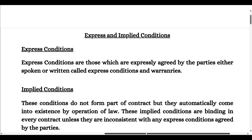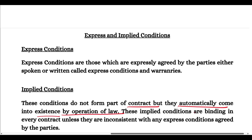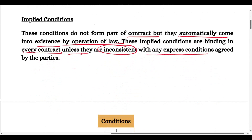Express conditions are those which parties expressly agree upon, whether written or oral, that these conditions you have to agree to. Implied conditions are not in the contract, but there are such conditions which automatically, by the operation of law, are in existence. These implied conditions are binding unless there is an express agreement or the agreement is inconsistent with these conditions.